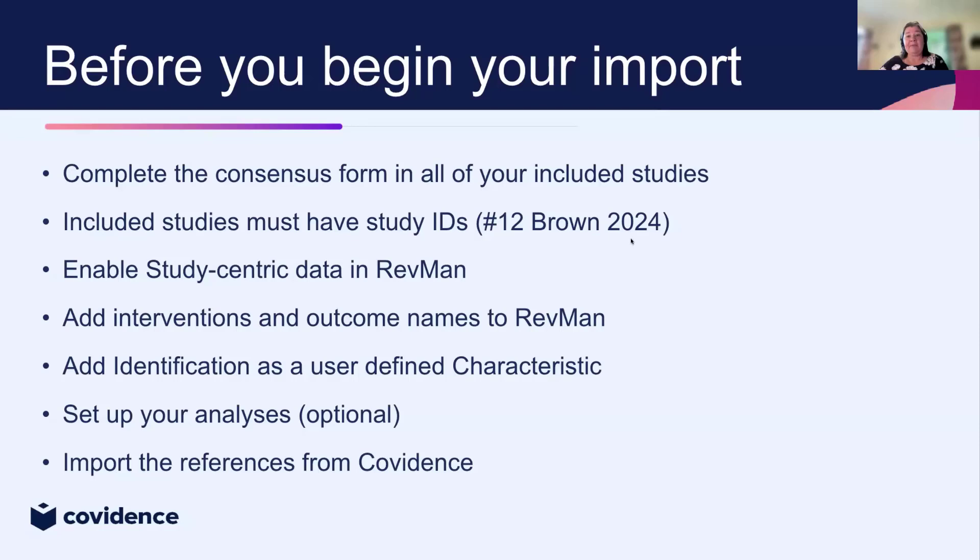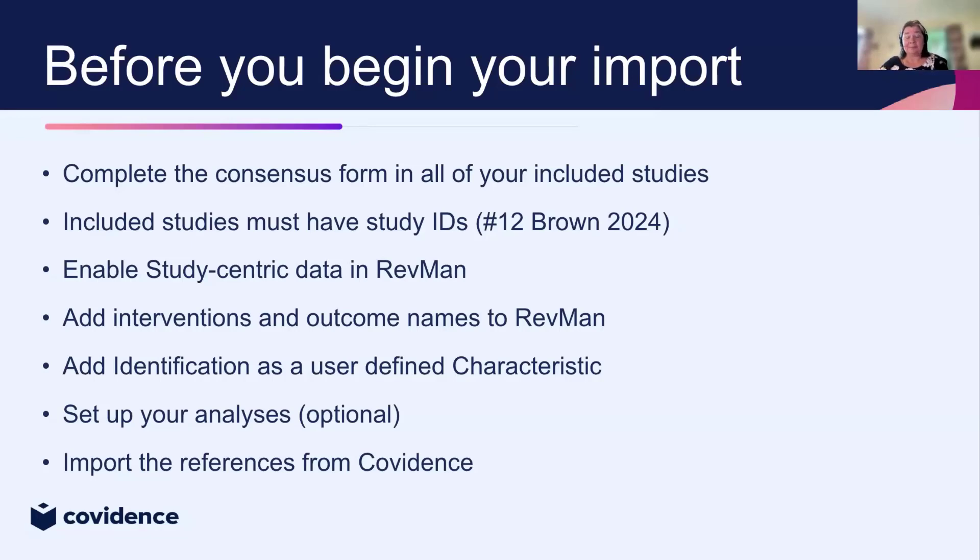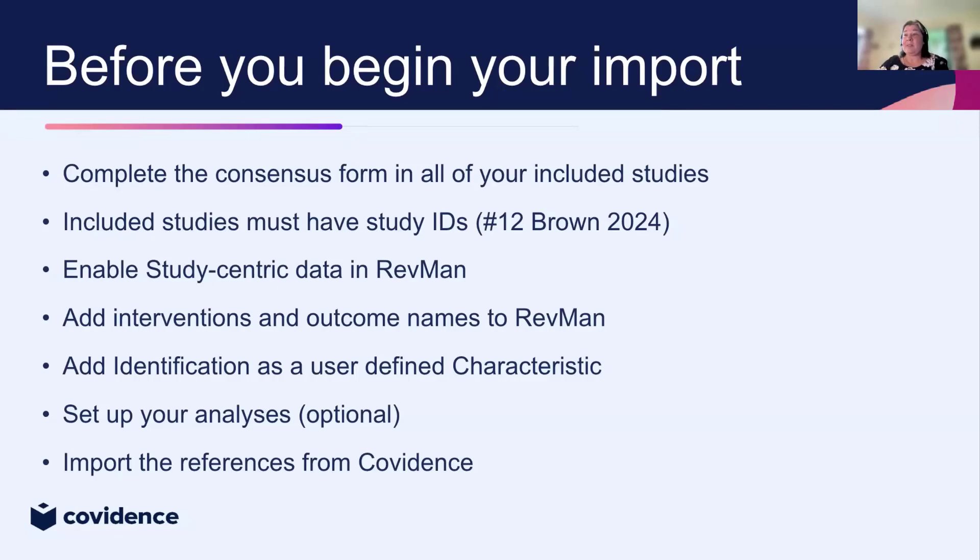There are also a couple of steps that you need to do within RevMan. I'm going to show you those on the demo in a moment. You need to enable study centric data, you need to add some names for your interventions and your outcomes, and you need to add identification as a user defined characteristic. You also can set up your analyses in advance if you want to, and that's entirely optional. The final step is that you need to import some references, your included references from Covidence.